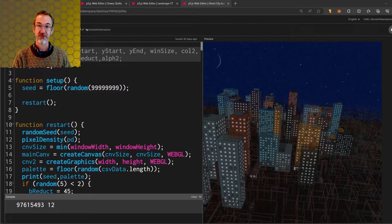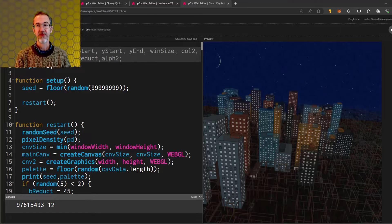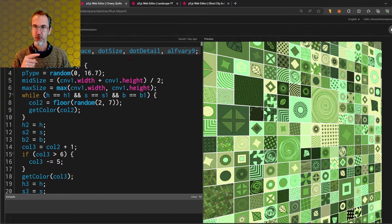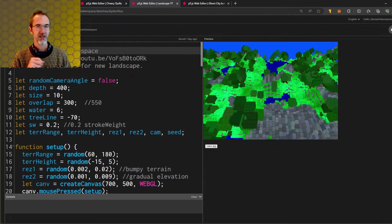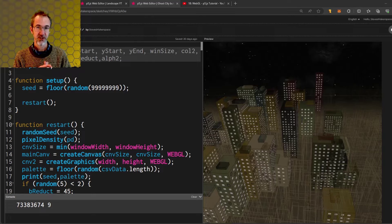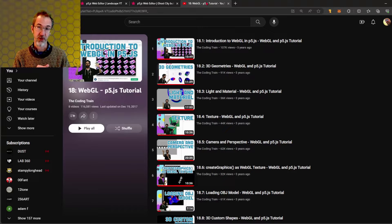Hi everybody, Steve here. This is another video in the series on how to make generative art. In this video we're going to be looking at 3D graphics or WebGL. What you're seeing here is a work in process using 3D graphics. This Cheery Quilts project also used 3D graphics and this landscape uses 3D graphics. This will by no means be a complete overview of WebGL. I'm just going to cover the basics of what you need to get started with making generative art in WebGL. If you want a more detailed overview of WebGL I'll suggest this Coding Train playlist. I'll leave a link in the video description.